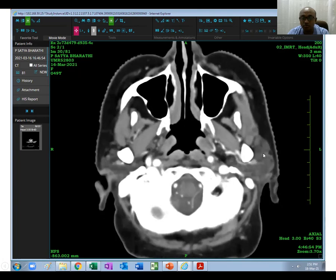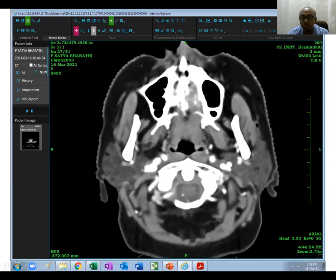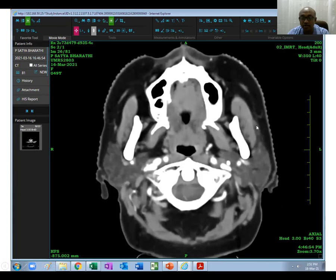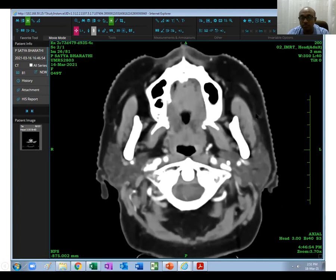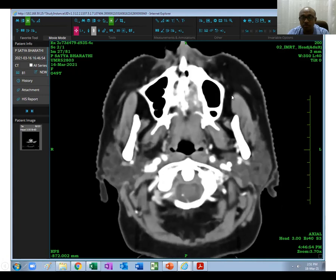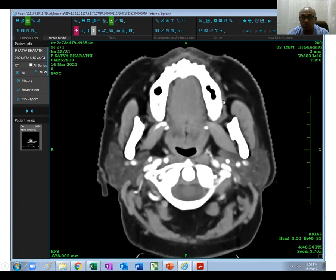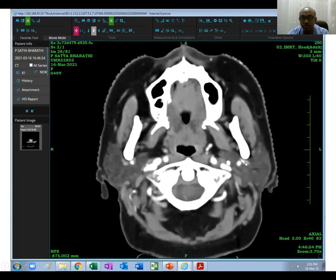Going downwards, you can see the accessory parotid gland lying lateral to the masseter muscle. You can see Stensen's duct opening opposite to the second molar tooth, going to the buccinator muscle and opening into the buccal mucosa. Again, this is the deeper lobe, this is the superficial lobe, this is the retromandibular vein, this is the external carotid artery, this is the accessory parotid lobe, and this is Stensen's duct.